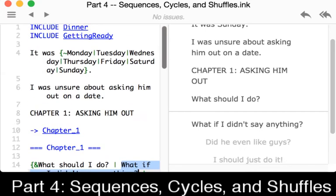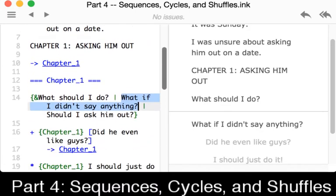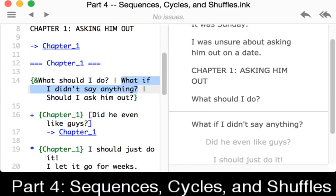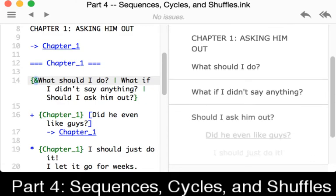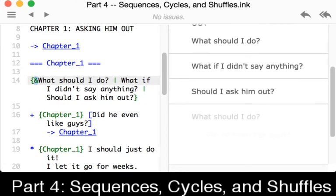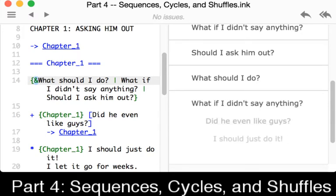In this case, similar to the shuffle, this is now a cycle. And the second character is different. We saw on a shuffle it was a tilde. And so it shuffled, picked one at random, and showed it to us. In the case of a cycle, it is the ampersand. That is the cycle keeps going. And we see here, if I keep clicking these, these will repeat. As we saw at the top, what should I do? What if I didn't say anything? Should I ask him out? We see these are cycling choices.